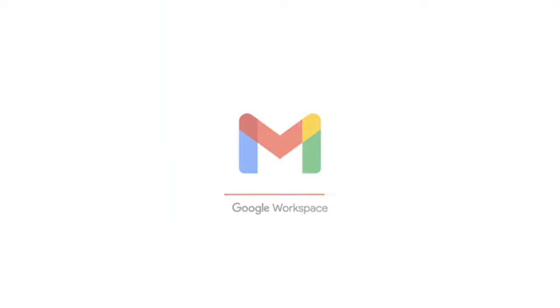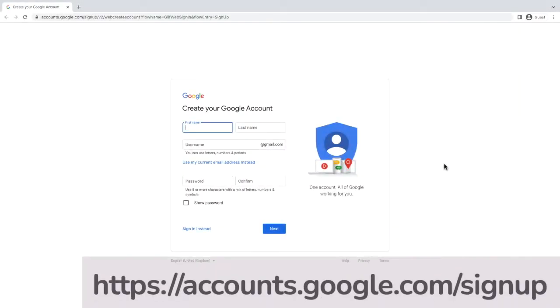I'm currently on the page you can use to create a Google account. You can find this at the link on screen, or you can go to the page directly by clicking on the link in the description below.